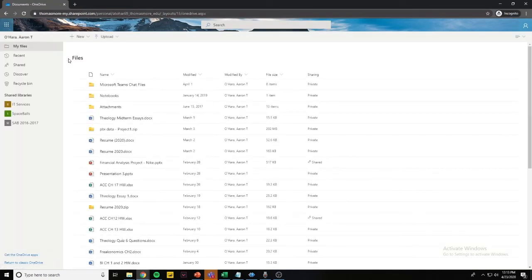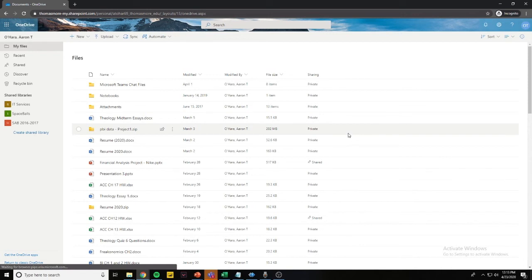You have successfully arrived to your OneDrive page. Here, you can access, upload, and save documents from anywhere. I like to think of OneDrive as an online USB stick.